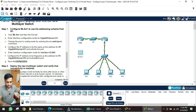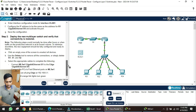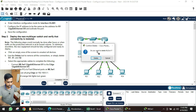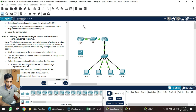The next step is to deploy the new multi-layer switch and verify connectivity. For this, we need to delete the current connections between the switches and the routers — simply delete router R1, switch S1, and switch S2. Use the delete tool, click on it, and remove the connections.